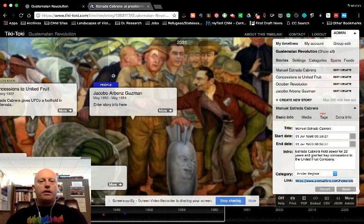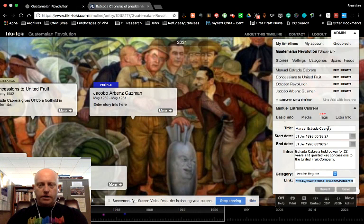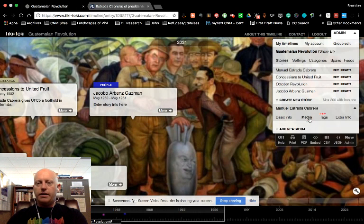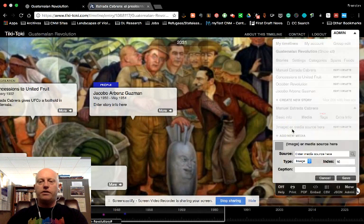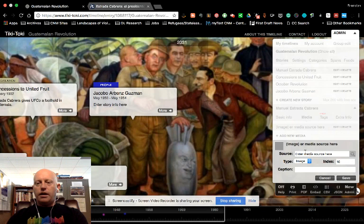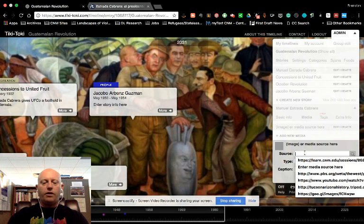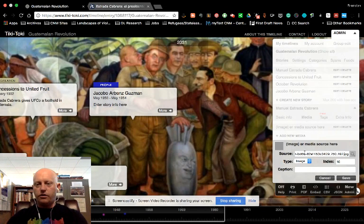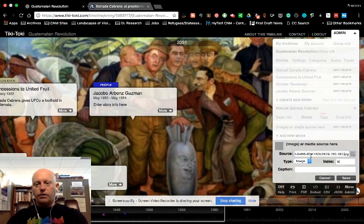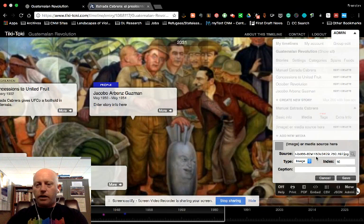The URL for the source won't work for this part. So let's go back over here. I said we're going to add media. So we just go Add New Media. You paste the URL.